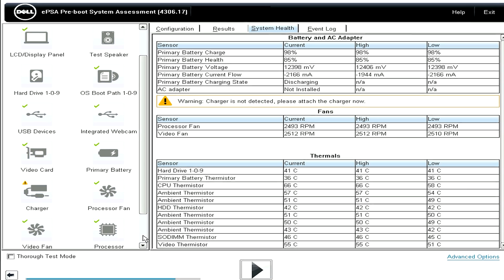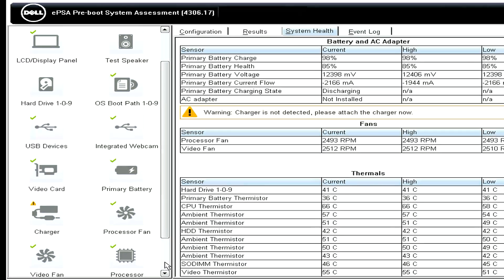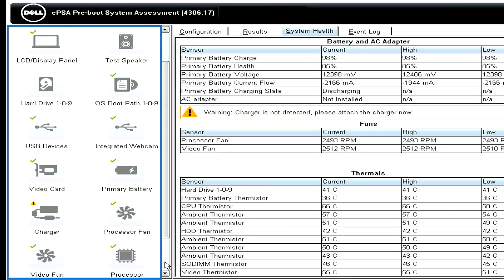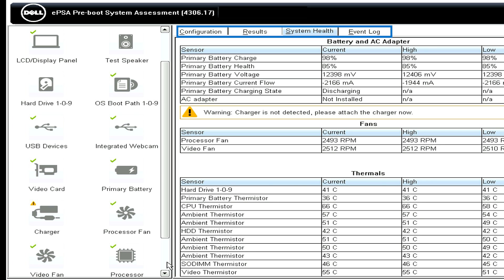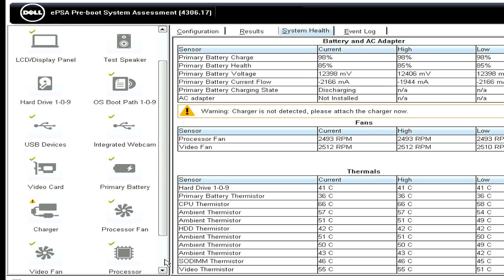On the left side of the Advanced screen is where all the components and devices are grouped. On the right side are tabs with information about your current system configuration, test results, system health, and the event log.